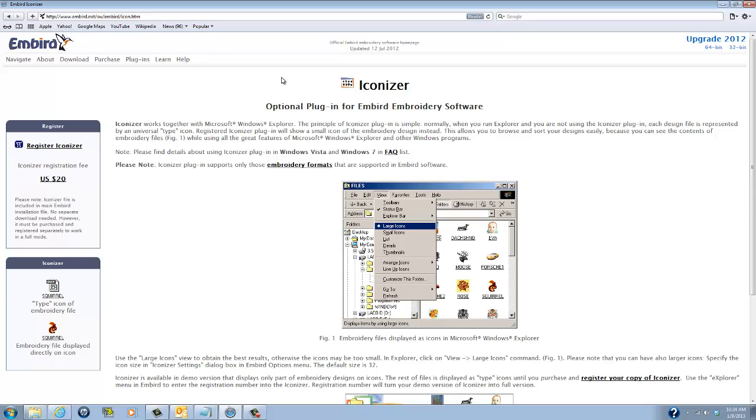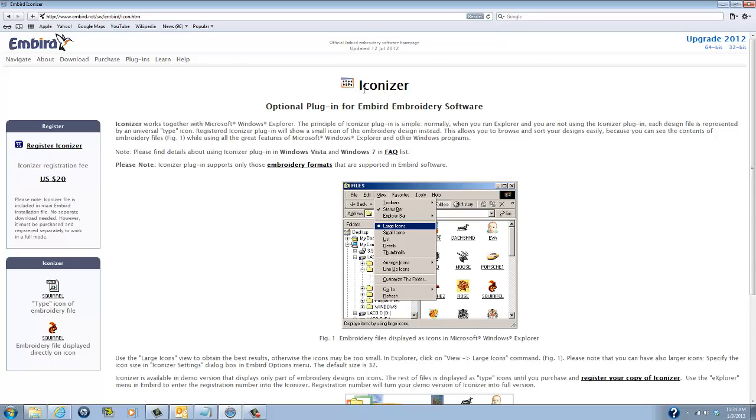I use a commercial grade software for my designs but a lot of digitizers use this and I've seen some beautiful outputs so I recommend it. It's a great investment especially where you've spent so much money already on your embroidery machine, get some of these plugins, use the Iconizer, trust me it'll make your life a lot easier and thank you for watching.